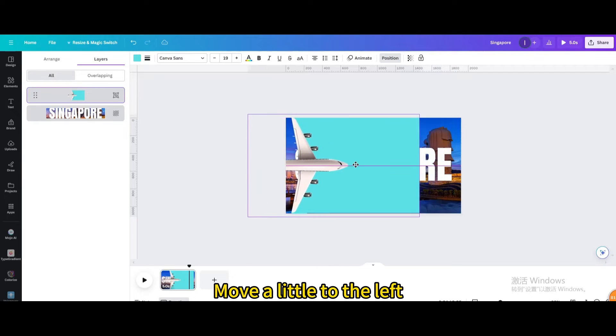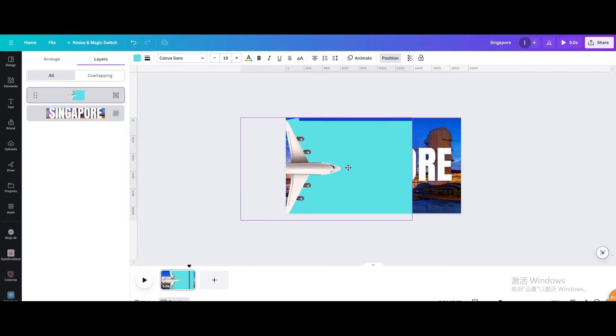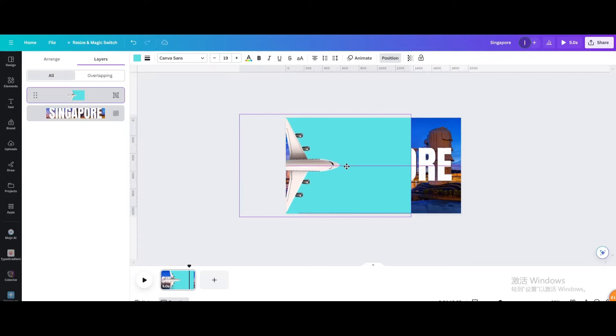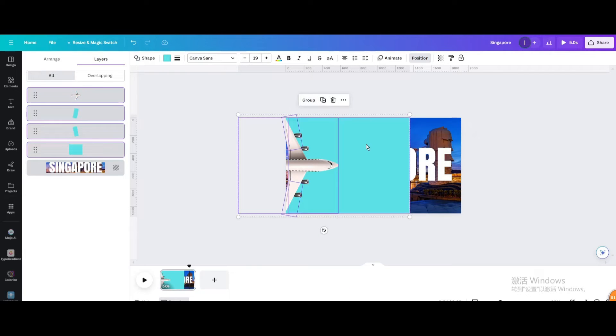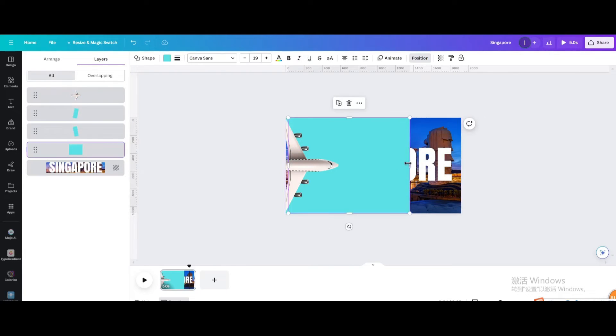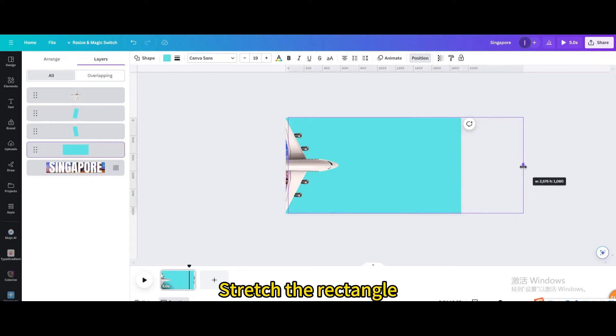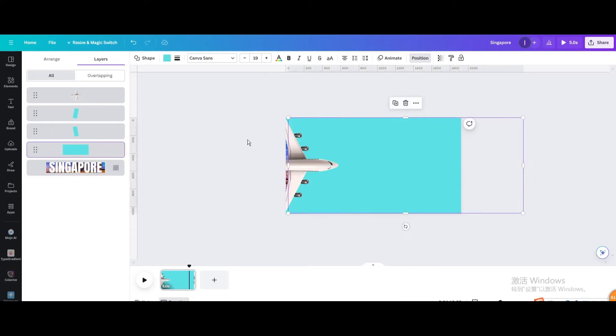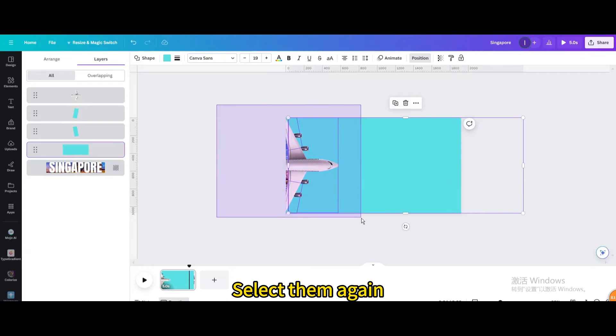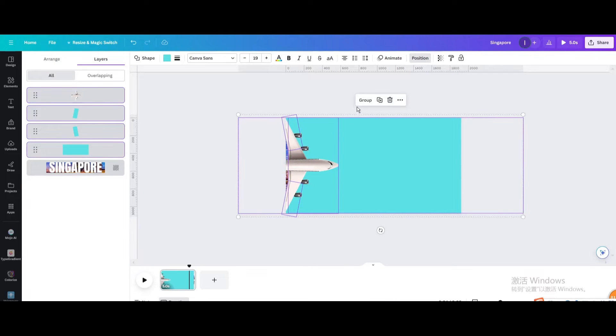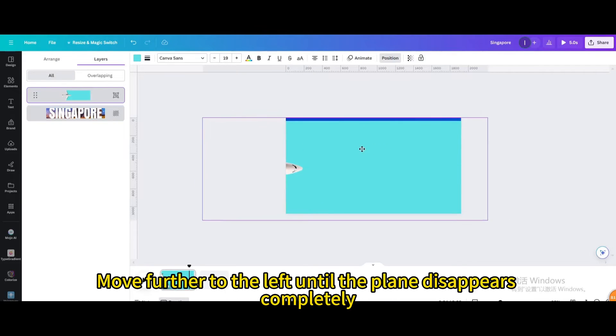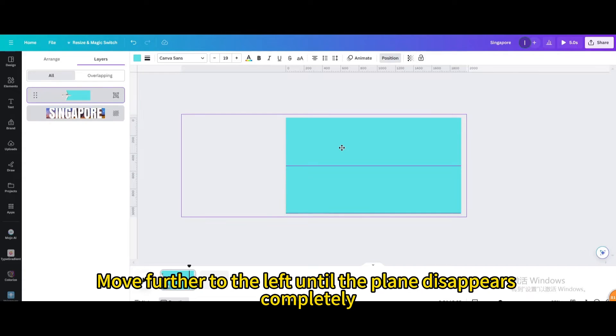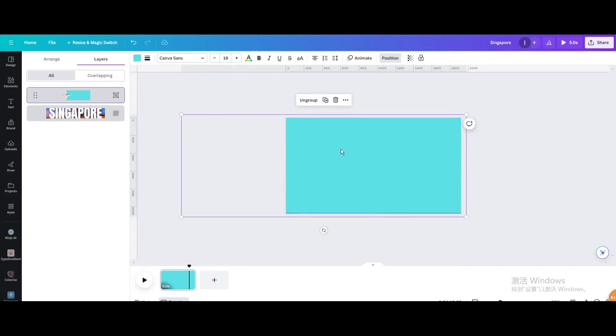Move a little to the left, then ungroup. Stretch the rectangle. Select them again and group. Move further to the left until the plane disappears completely.